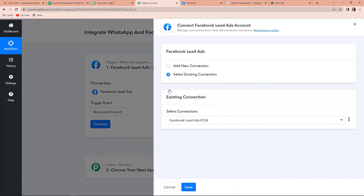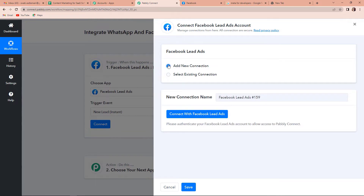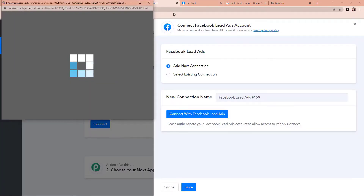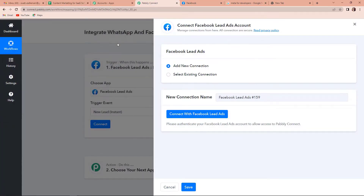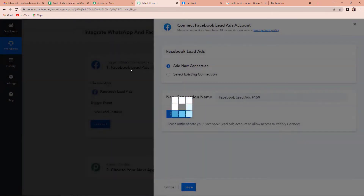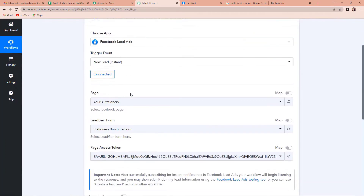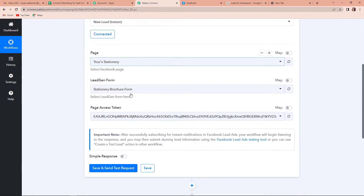I am going to click on Connect, and now I am going to click on Add New Connection, because Pabbly Connect is asking me to connect itself with the Facebook Lead Ads account. Now let's click on Connect with Facebook Lead Ads. Here you can see that the authorization has been successful — I have already logged into my Facebook account.